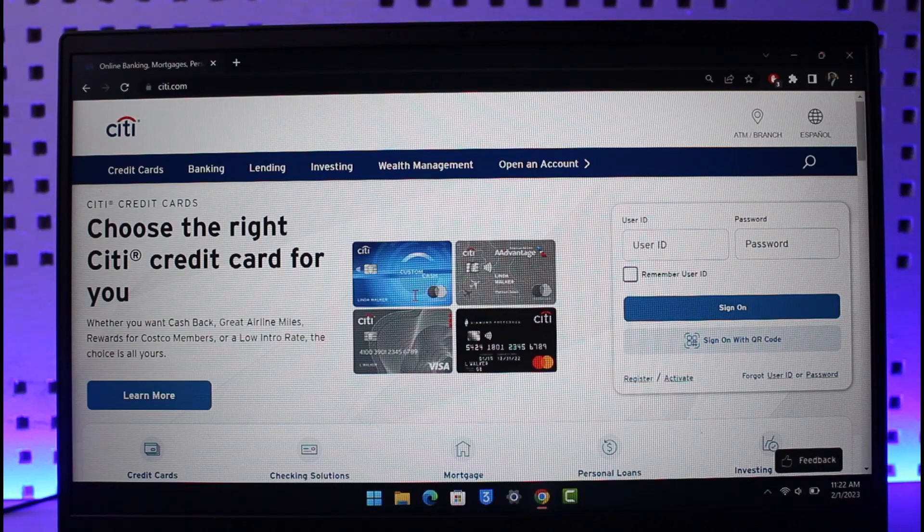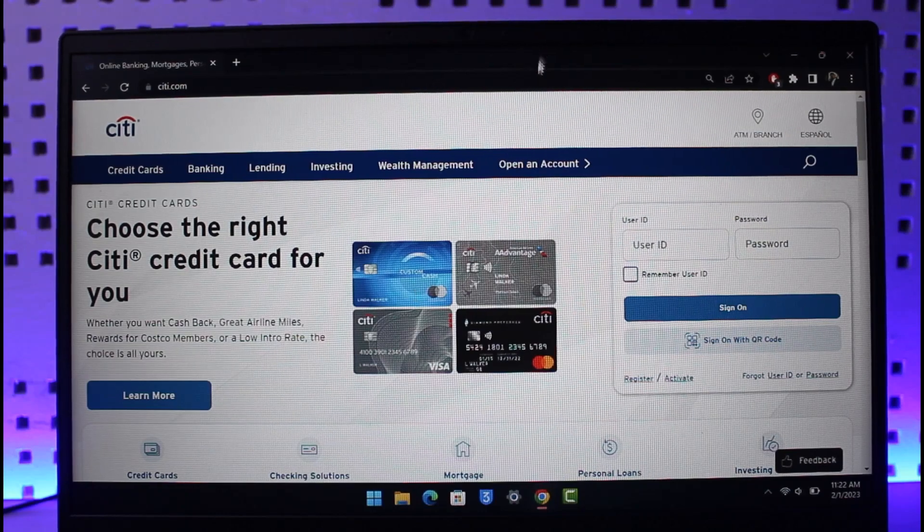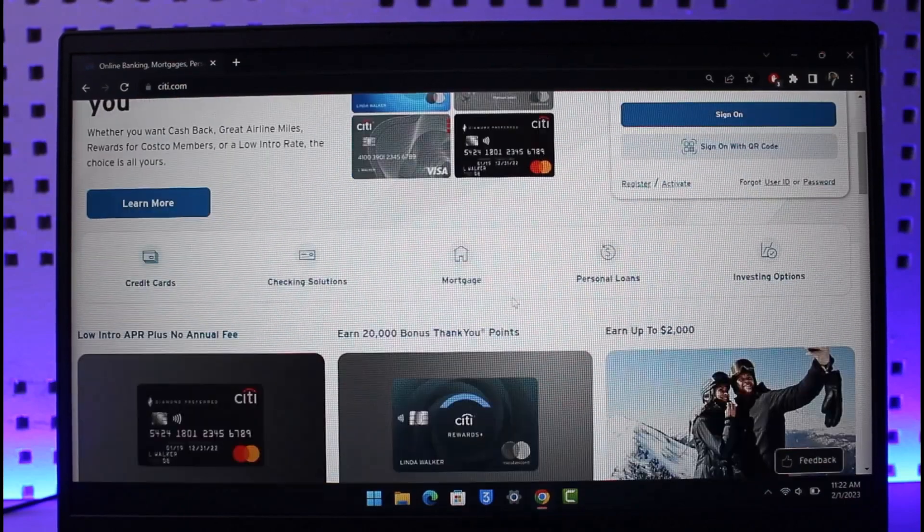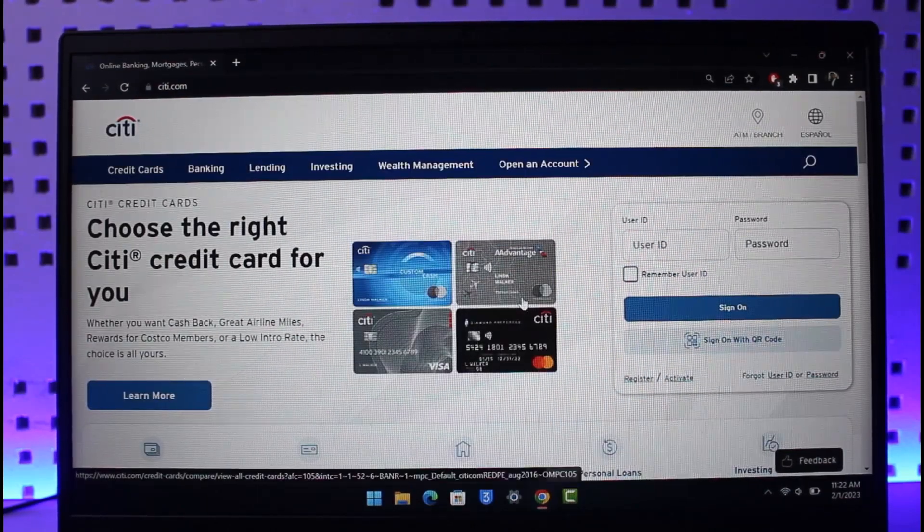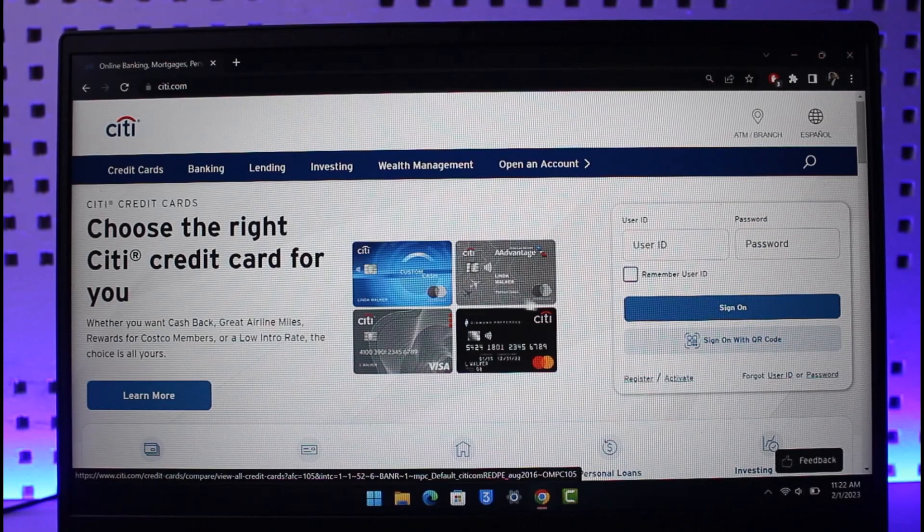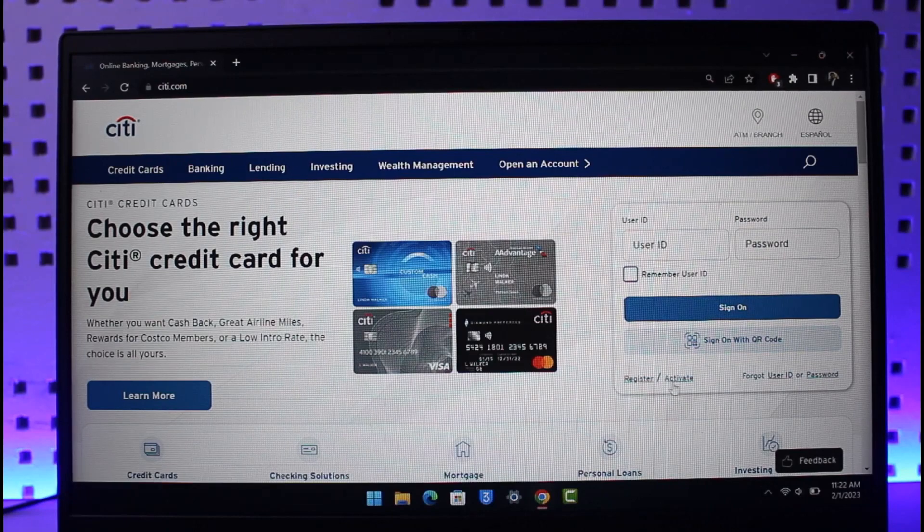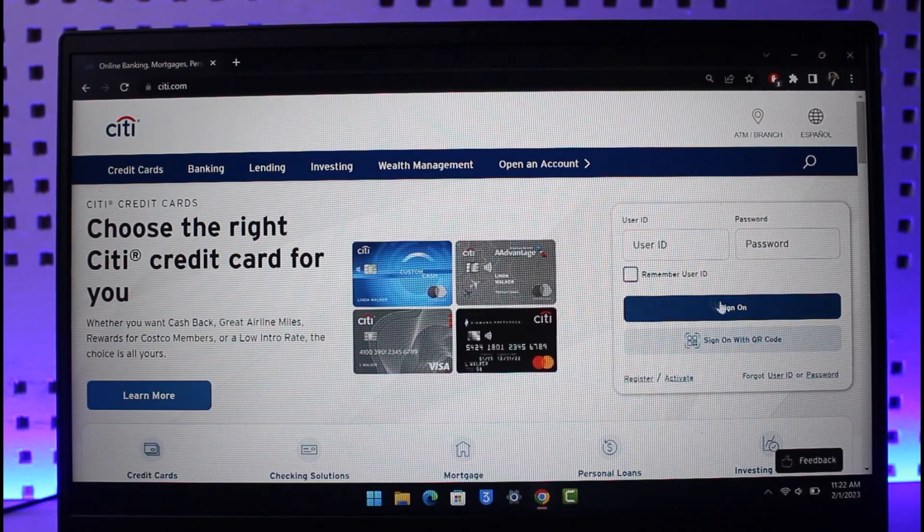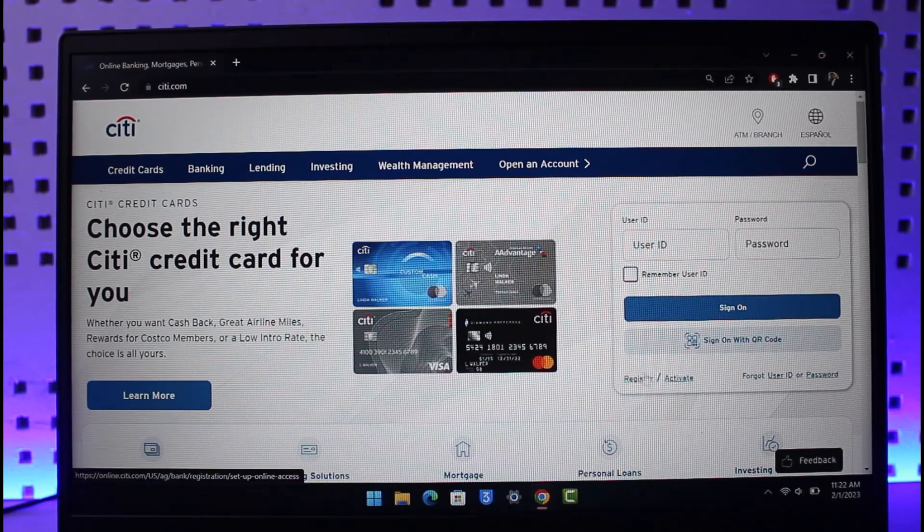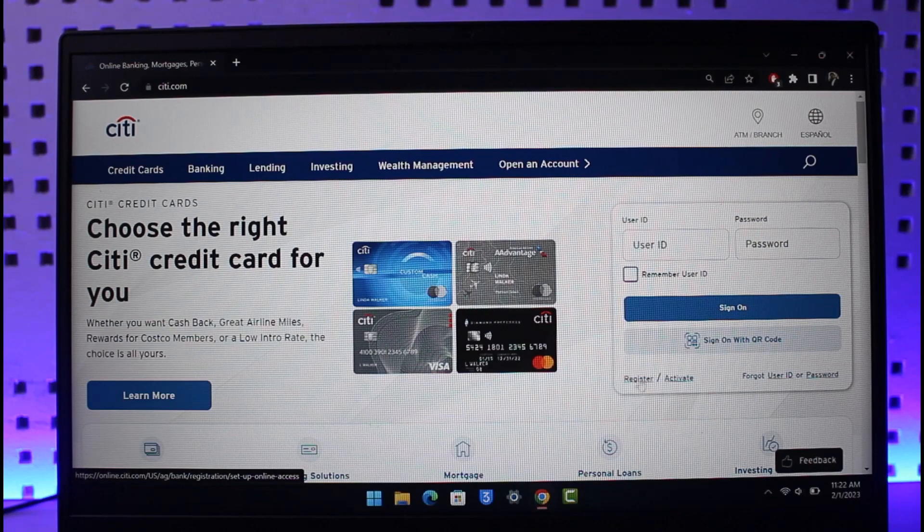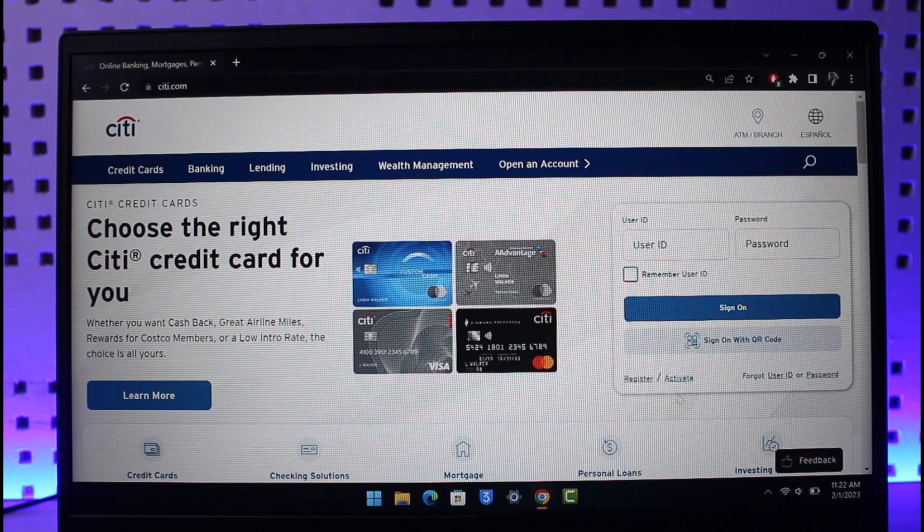Now, in order to activate your debit or credit card, or whatever type of card you might have received, under the sign-in screen you'll find Register and Activate. To register for online banking you'd need to click on Register, but since we're